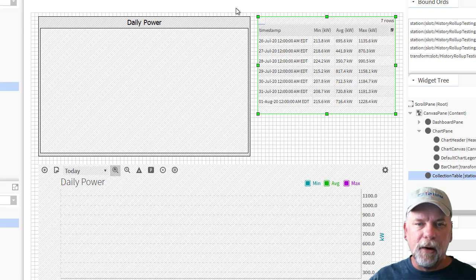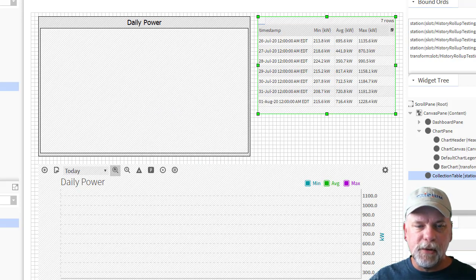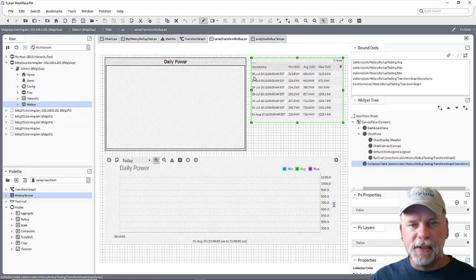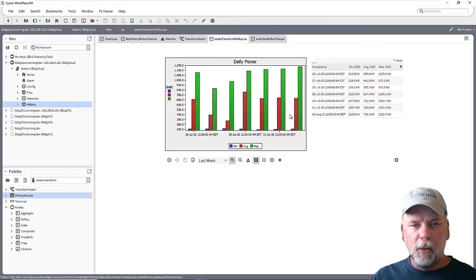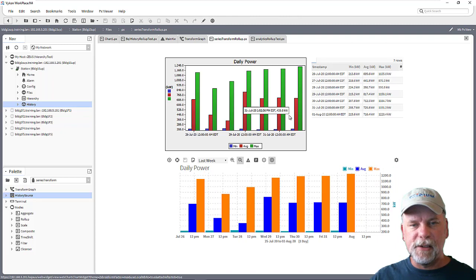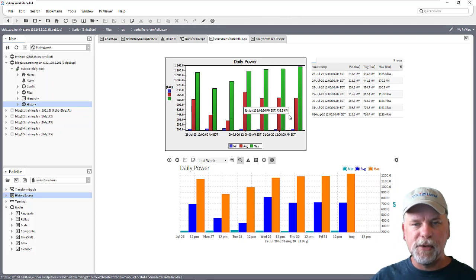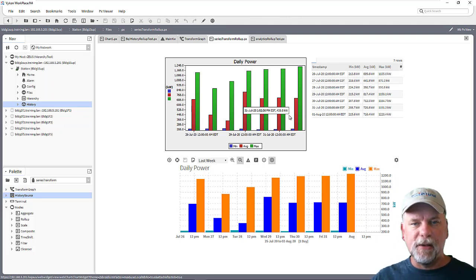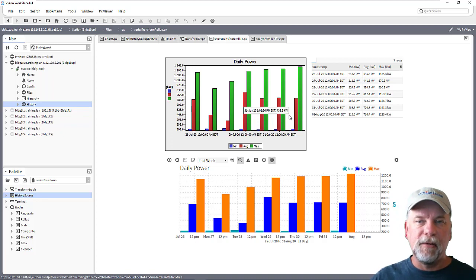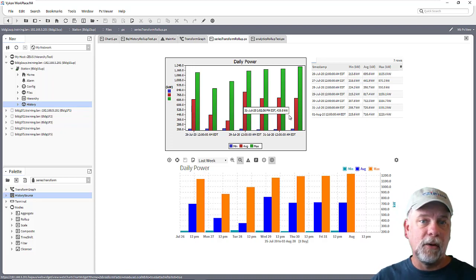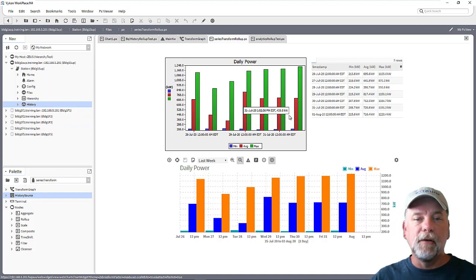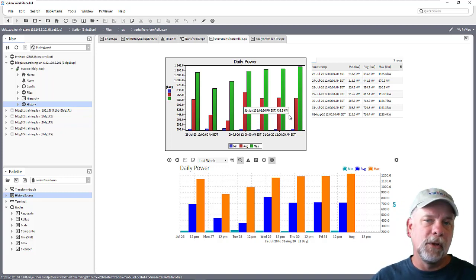Now we can also use a web chart to display this but one of the things that is a limitation of the web charts is that it's expecting the schema from the series transform graph to have the timestamp column with the lowercase t and a value column with a lowercase v.